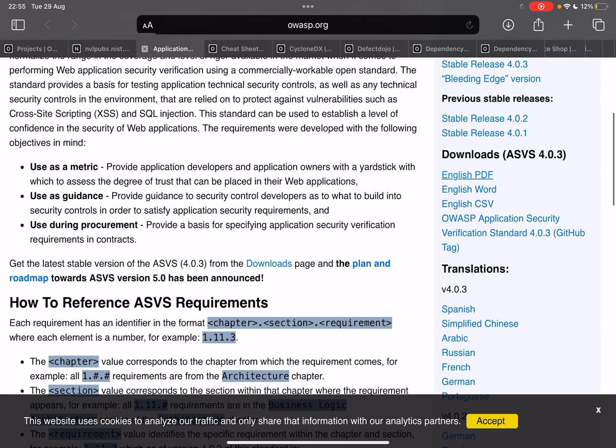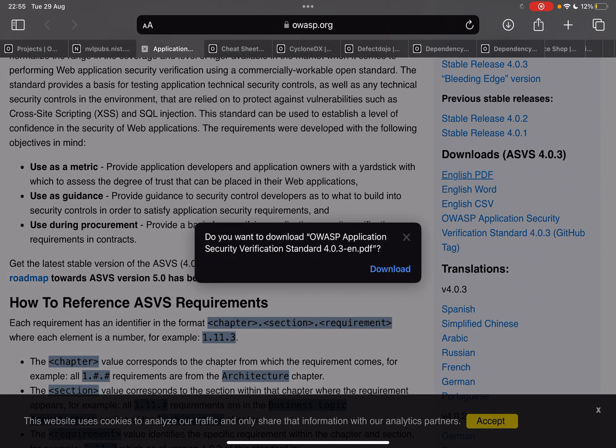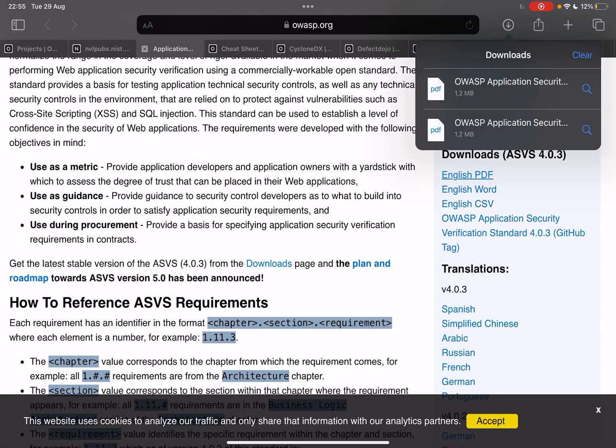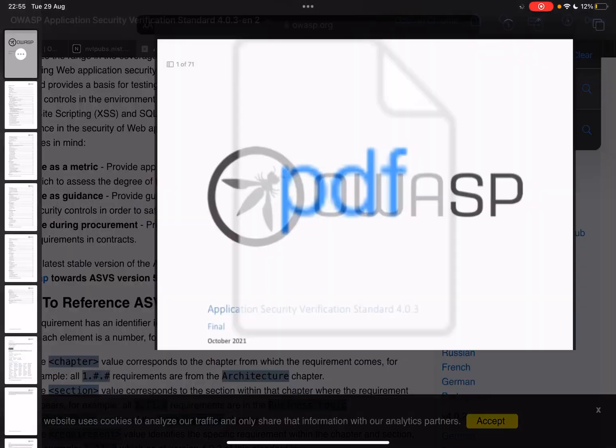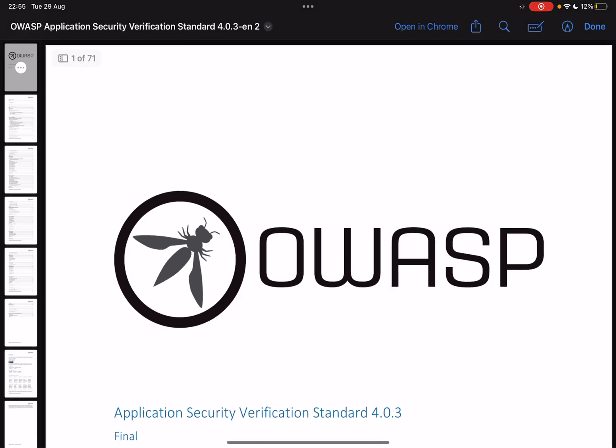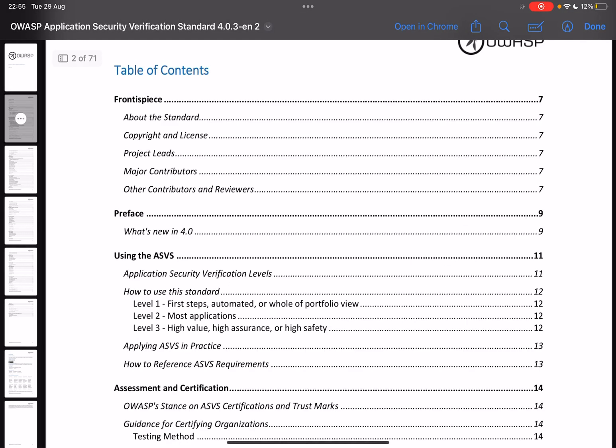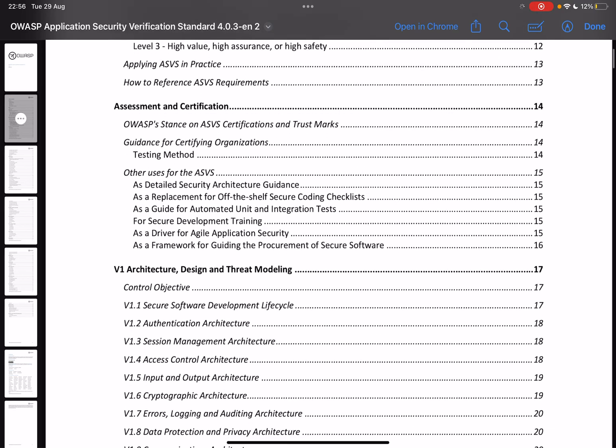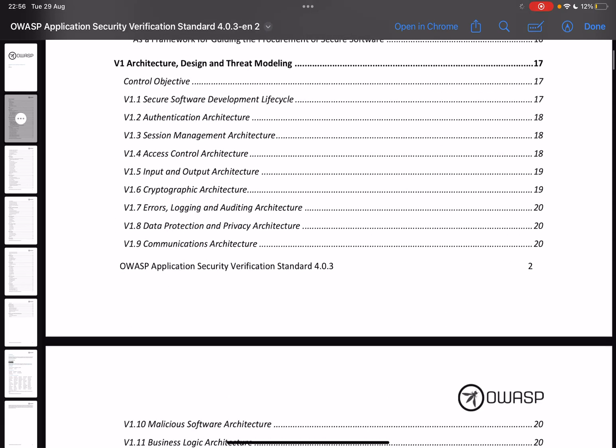And let's give it a shot. Let's have a look. So you can download the PDF, you can also download the Word version for easier editing. And if we go down the very first thing we can see is how to use the ASVS, a few pages on that, and then on assessment and certification. Let's talk about the first chapter.